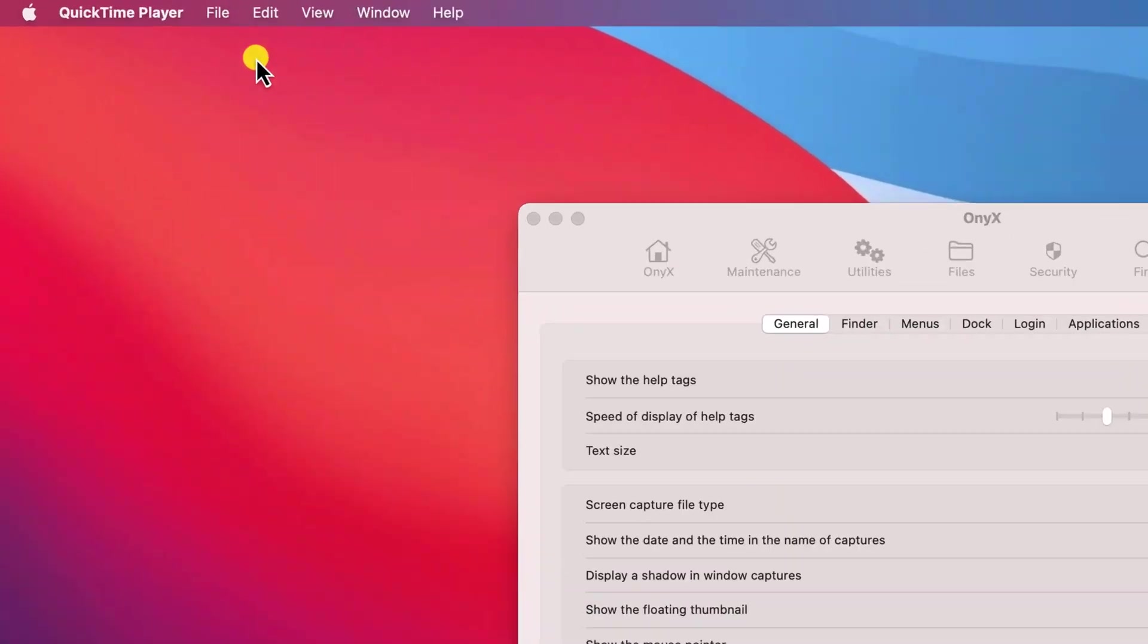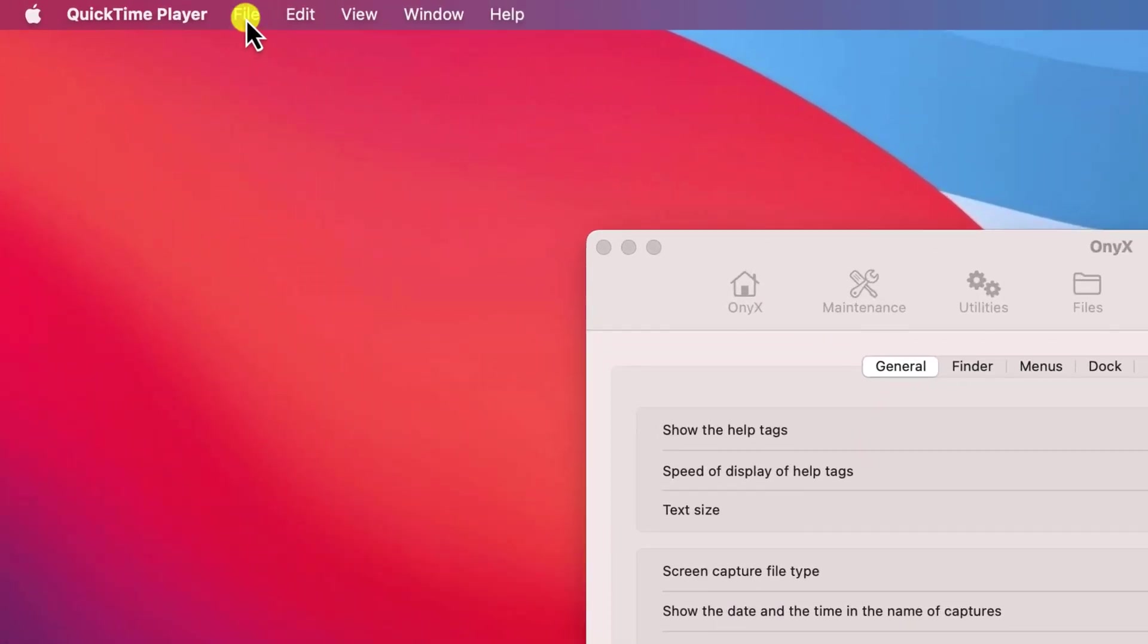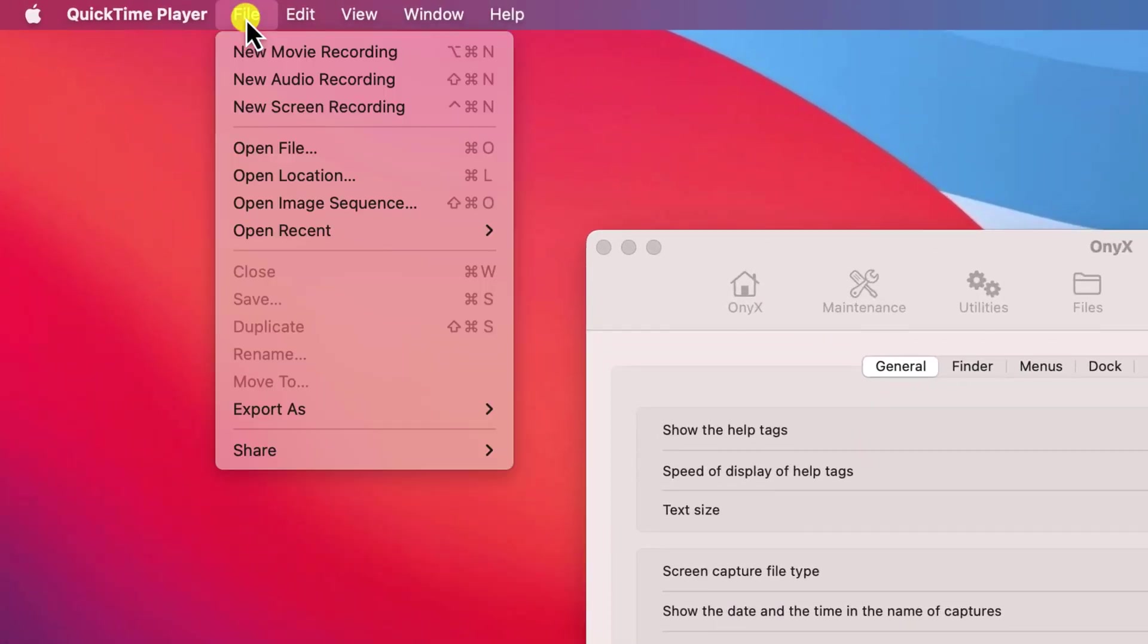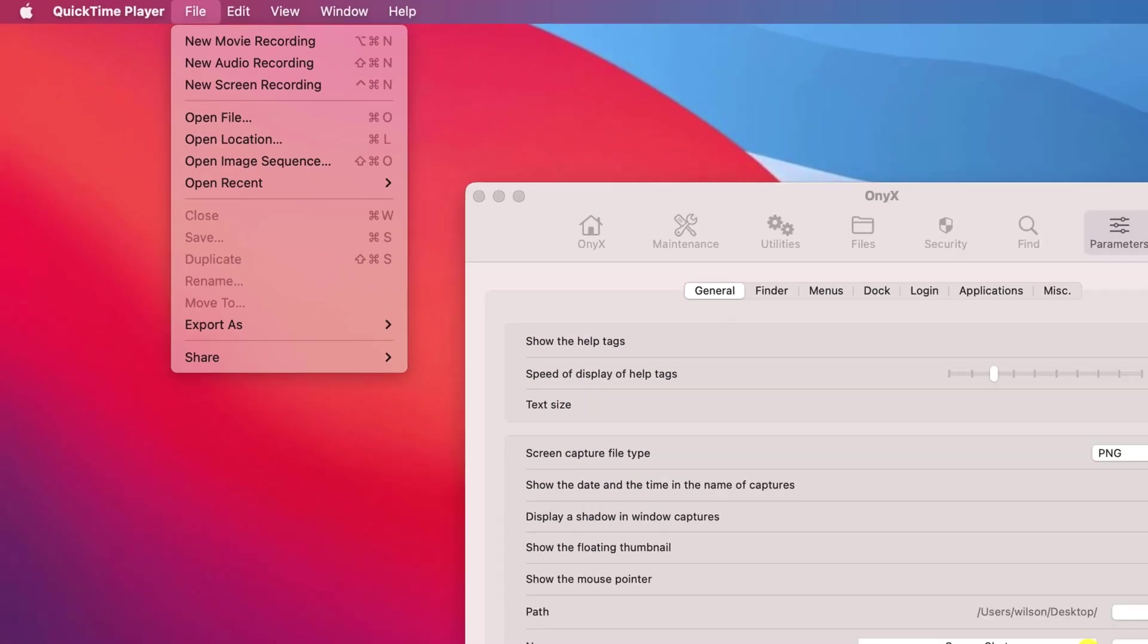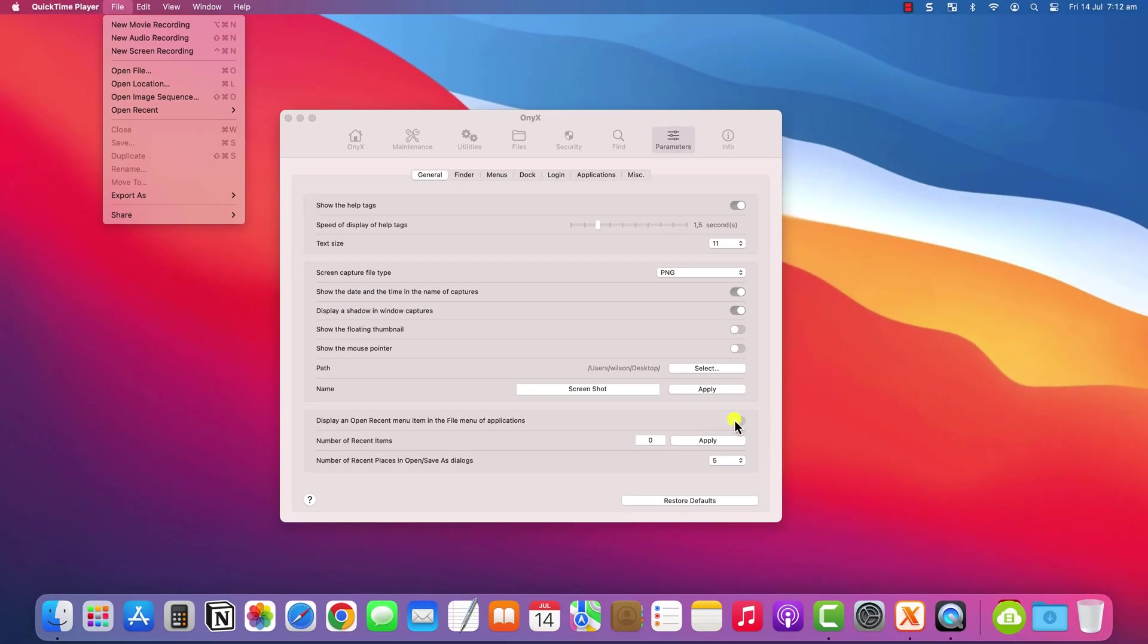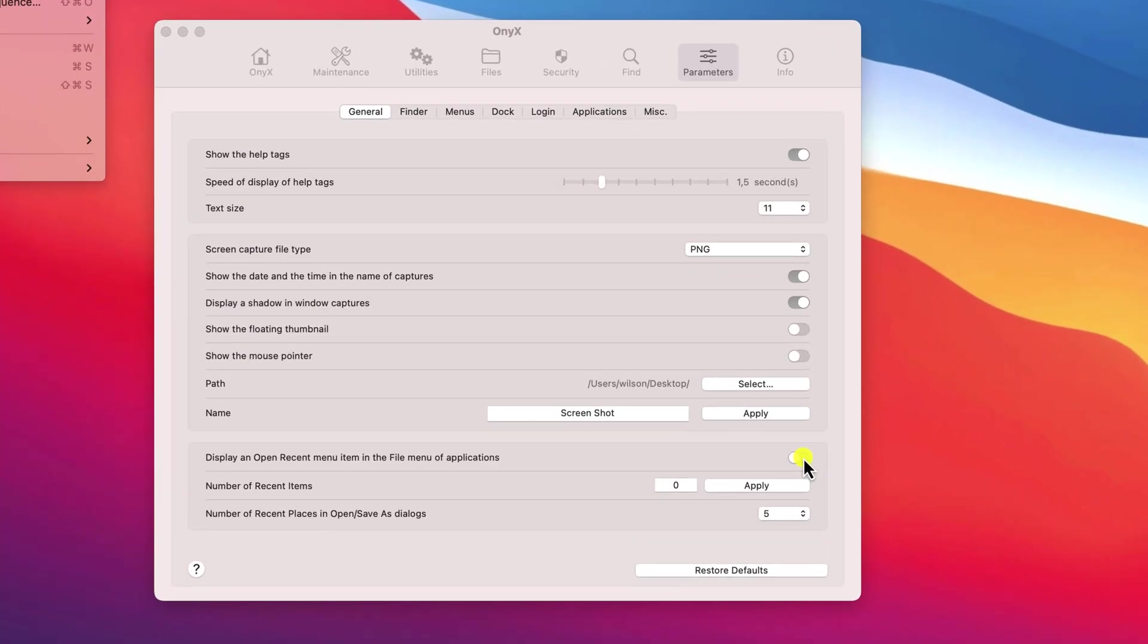But having restarted and logged back in, if I check the recent files of any application, it will now forevermore be blank, until you decide to reset the option in Onyx.